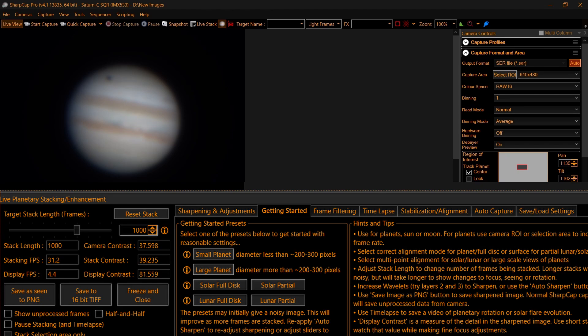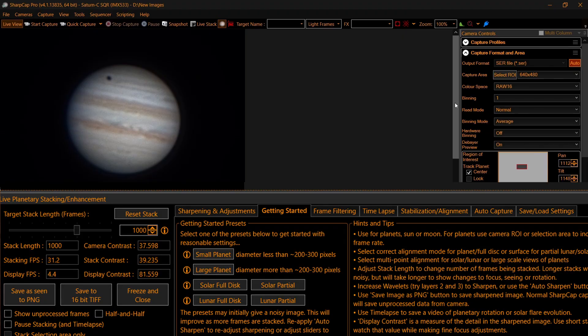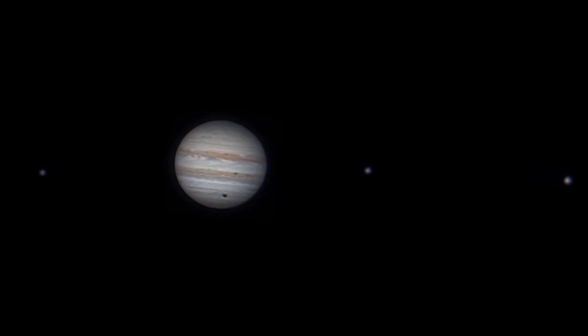Since I recorded this, SharpCap has released an updated version - in the planetary live stacking feature it's got a getting started section with some suggested defaults depending on the object you're shooting and how large the planet appears in your field of view. Have a look at those defaults, compare them with the settings I've used, and feel free to adapt them to your own setup and observing conditions. As always, my thanks to the Patreons for your continued support - and in the meantime, I'll wish you clear and steady skies.